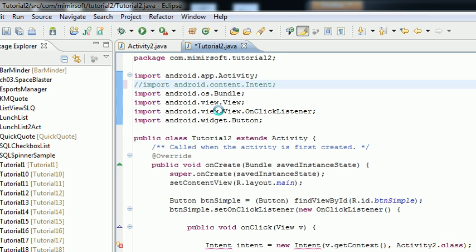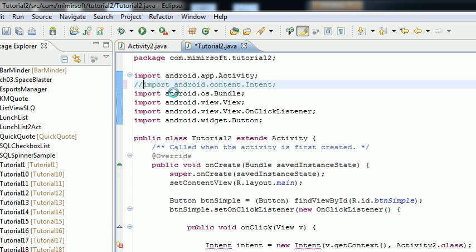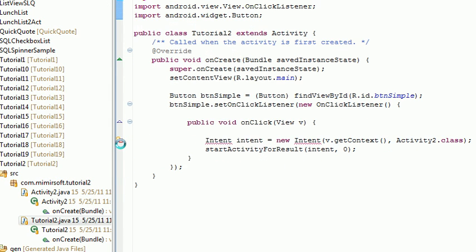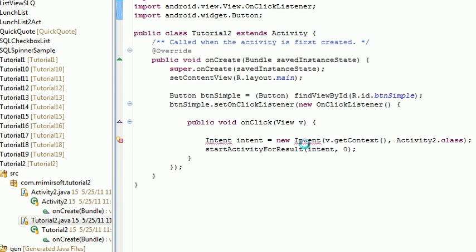Let's look at the top of this. This is tutorial 2. You can see I commented out the import for the intent, and that causes a little red X and a couple of red underlines in Eclipse. That lets you know something's wrong.